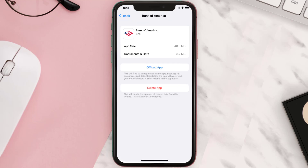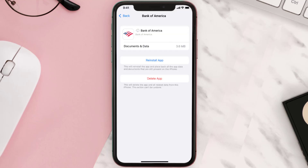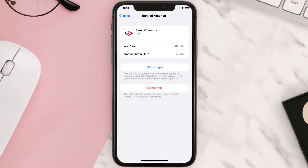Once you're on this screen, tap on Offload App and tap again to confirm. It'll take a bit for processing, and then a Reinstall button will show up. Simply tap on it to reinstall the app.